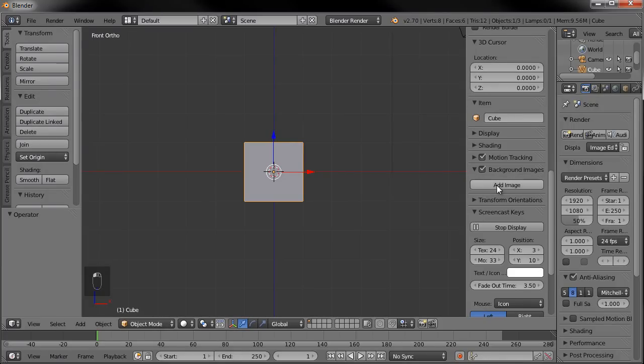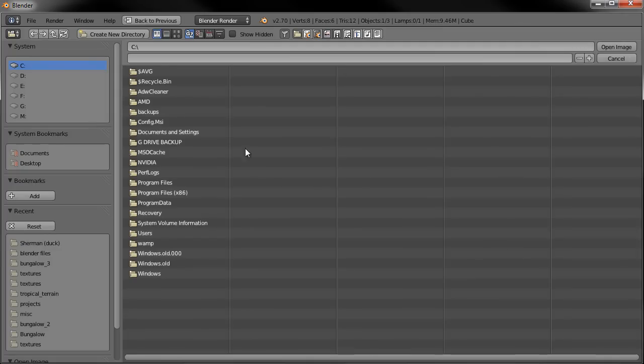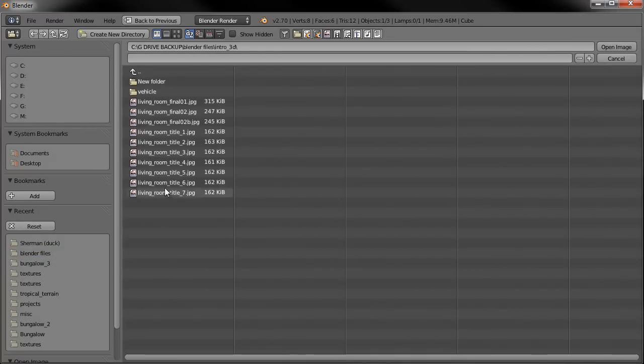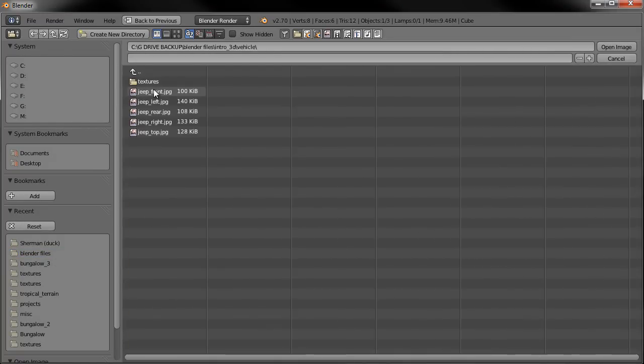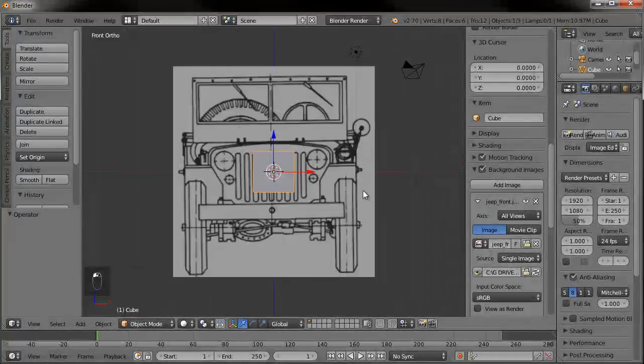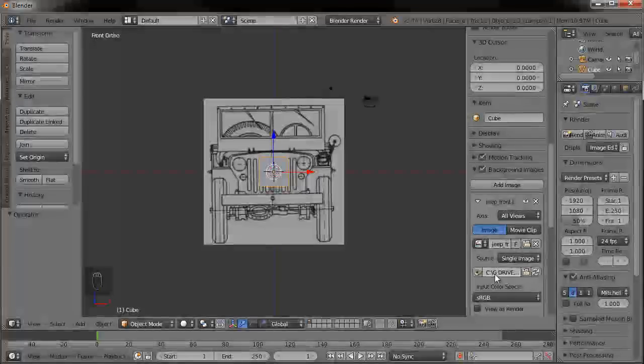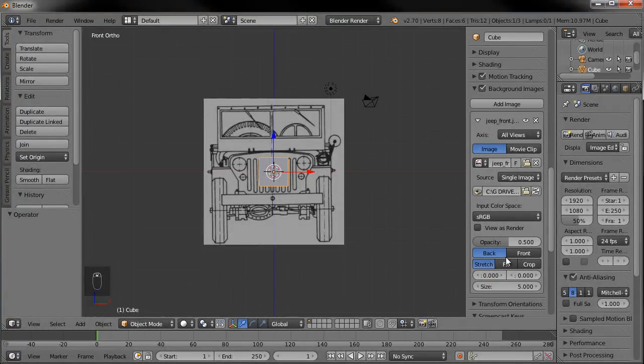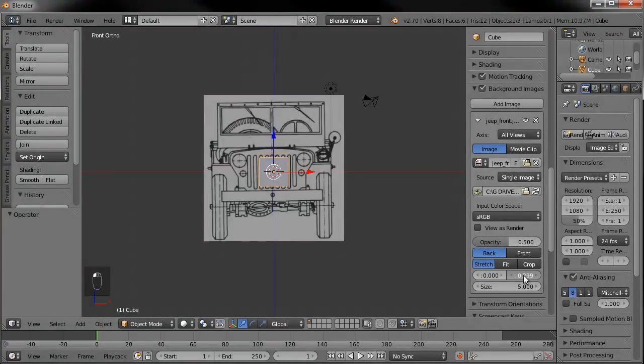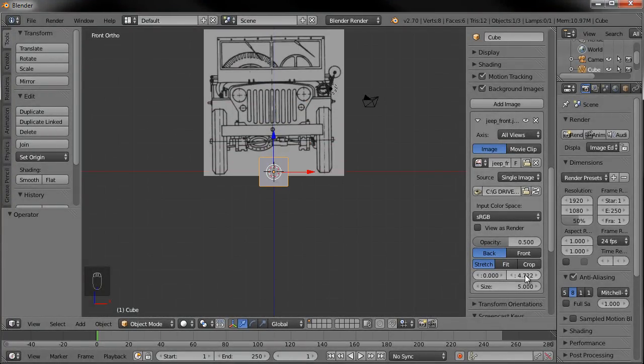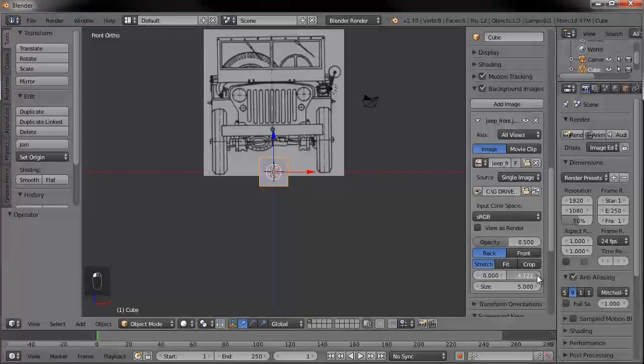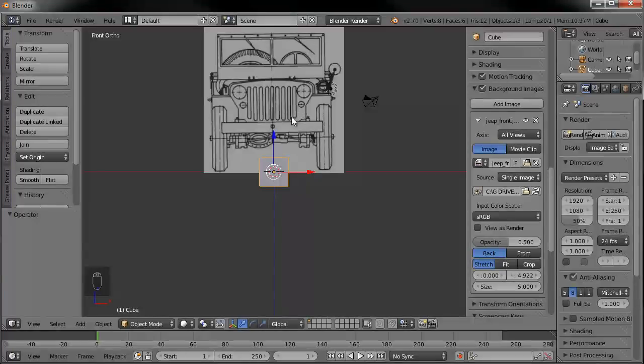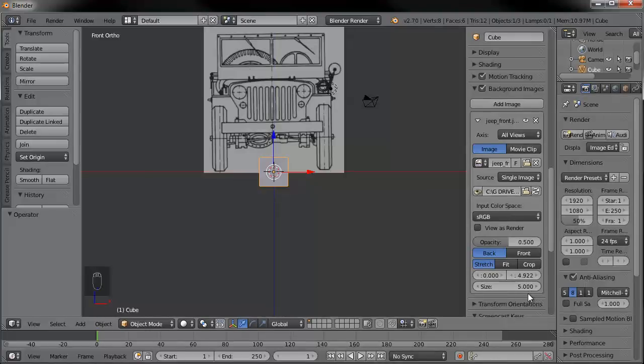And we'll scroll down here all the way to background images. Go ahead and check that box. Expand that window. We're going to add an image. So we go open. And we're going to go to my Blender files here, Intro to 3D, Vehicle. And it's going to be the Jeep front because we're on the front window. And you can see it loads it right in there. And you can change the size of it and the position of it if you like. Those are all options right here. So I want to move it on the y-axis until the tires are on the red line. So about right there. It looks like it's a little rotated. So it would be good to have that perfectly straight. But I think we'll be able to work with it as is. We'll just leave it like that.